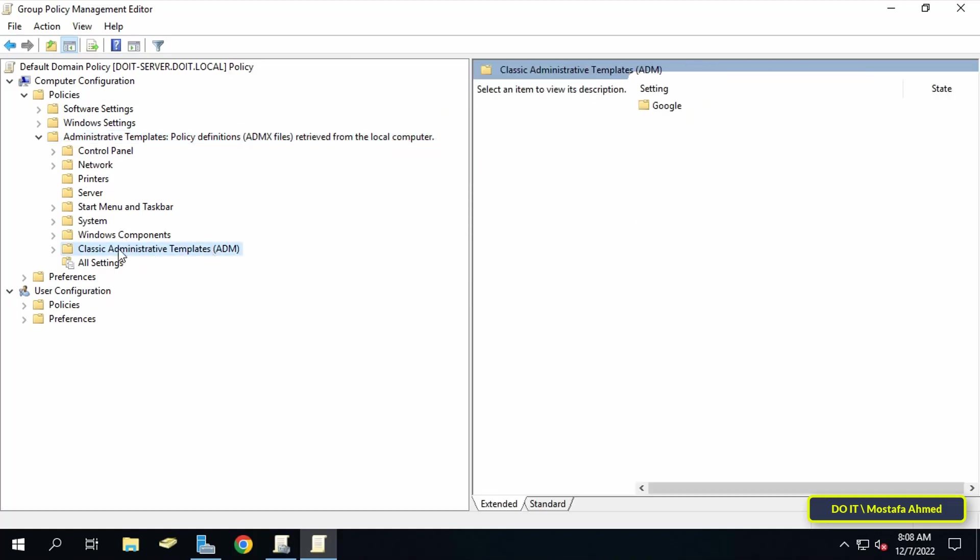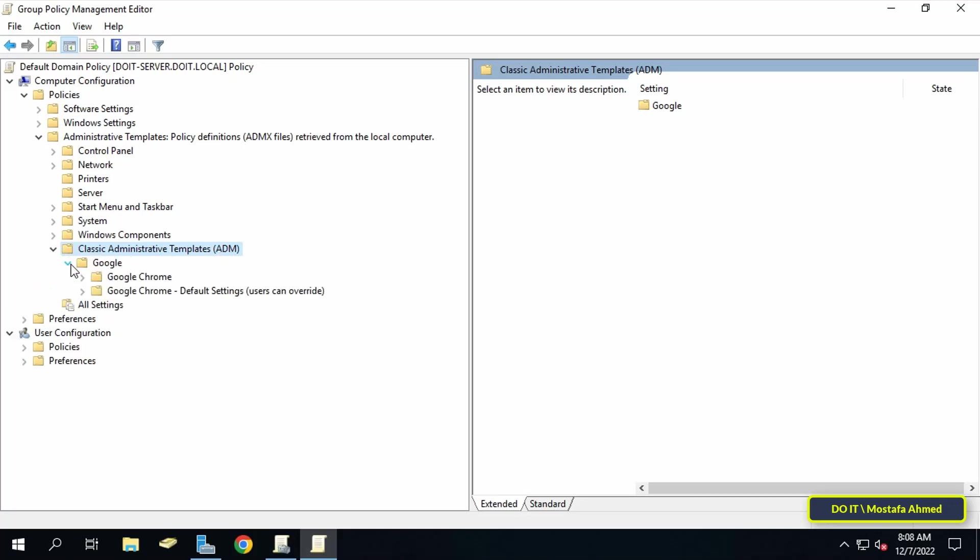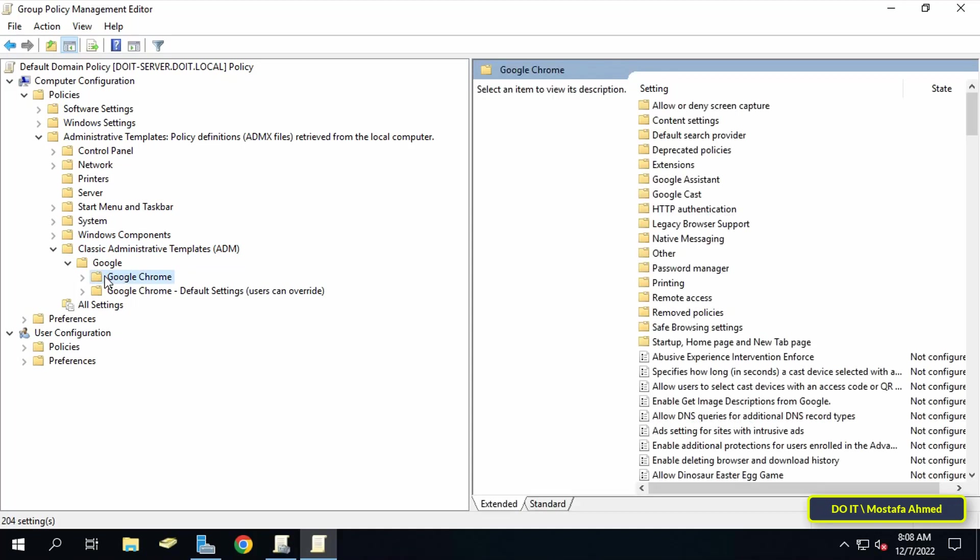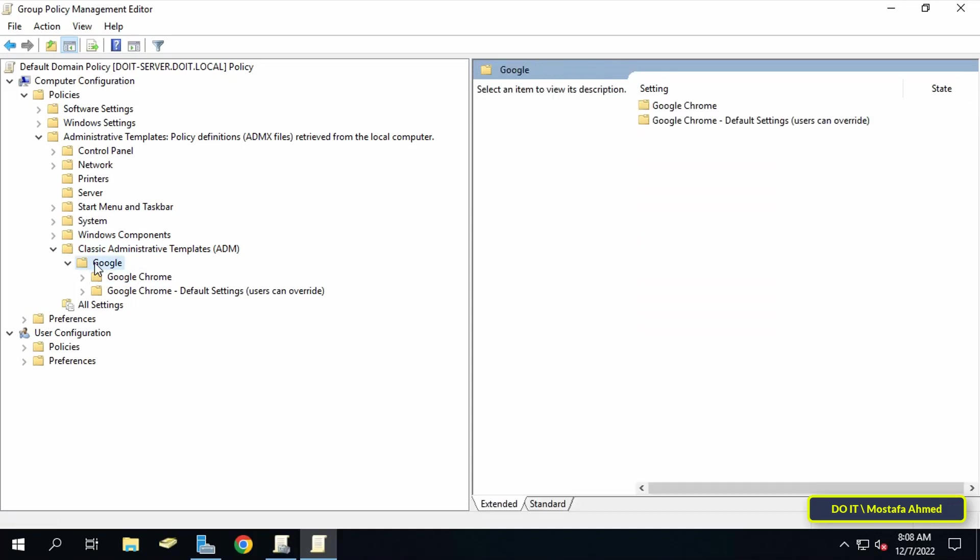Expand administrative templates. You will find that classic administrative templates has been added. Expand it. Google folder will be beneath atom. When you expand it, it will contain Chrome folders with the policies. Now that you have Chrome and policy management, you can set policies to control Google Chrome.